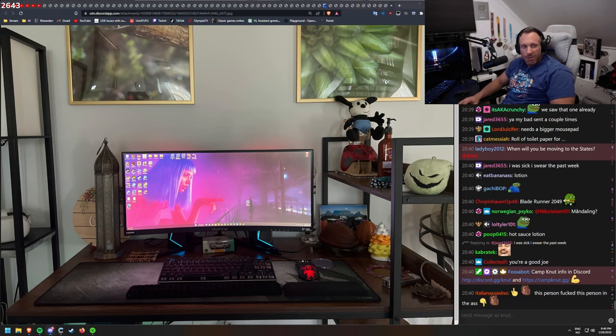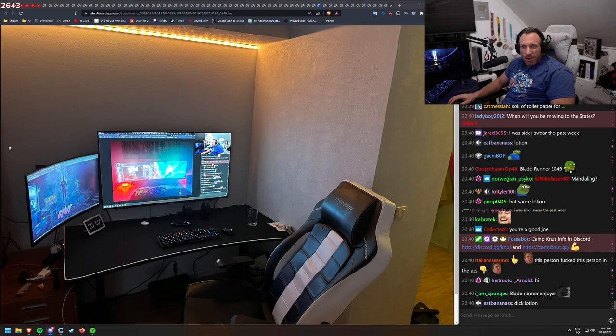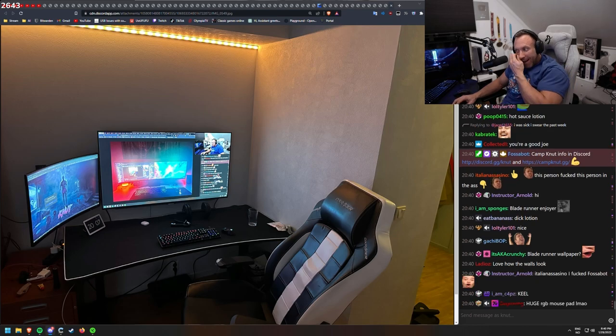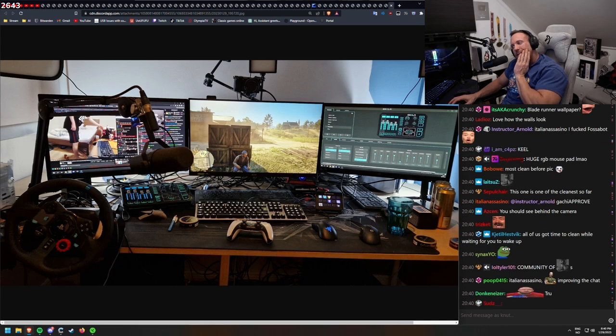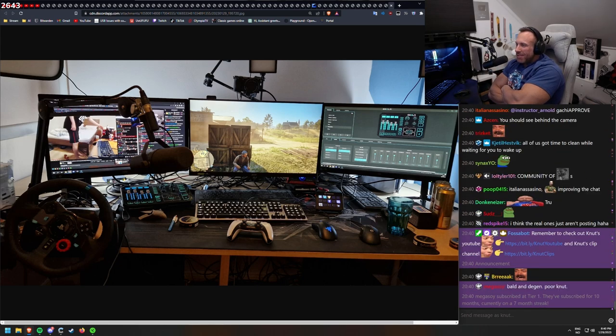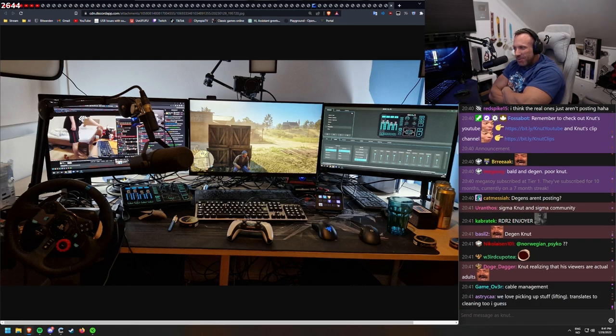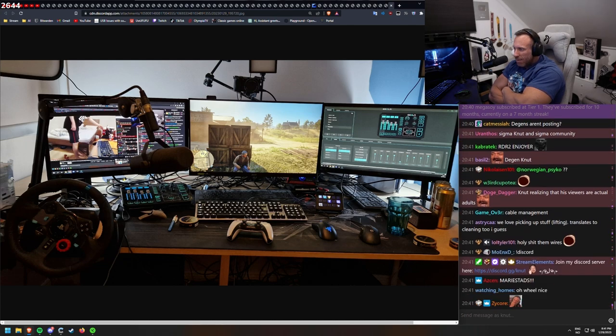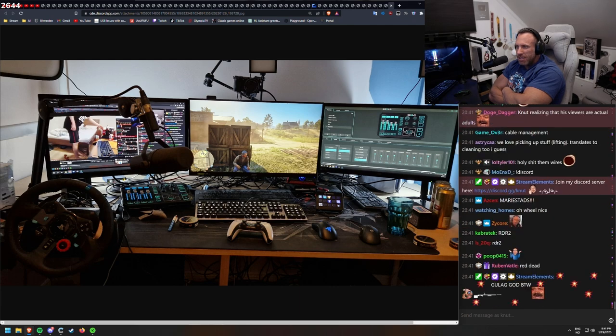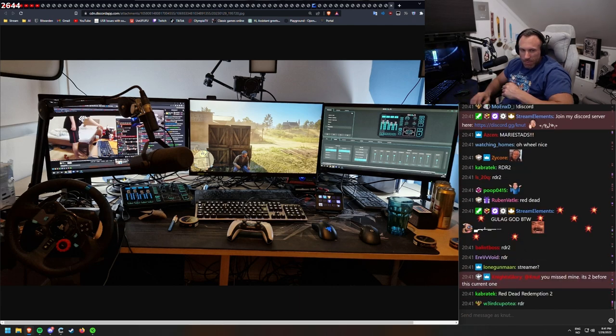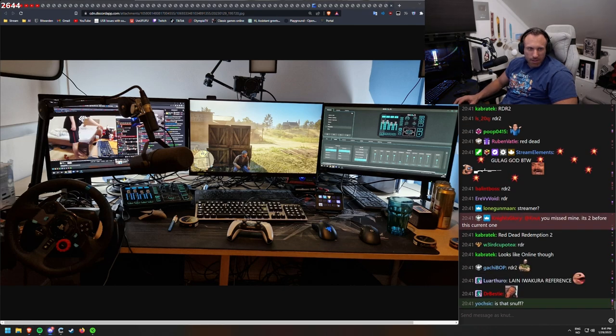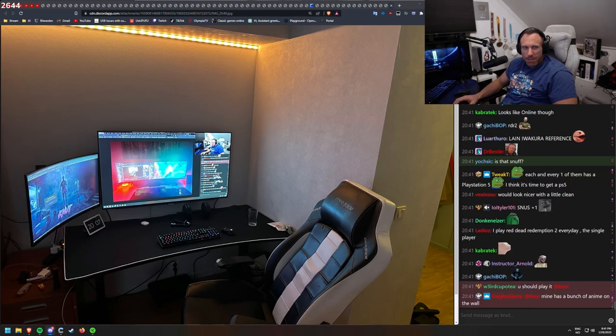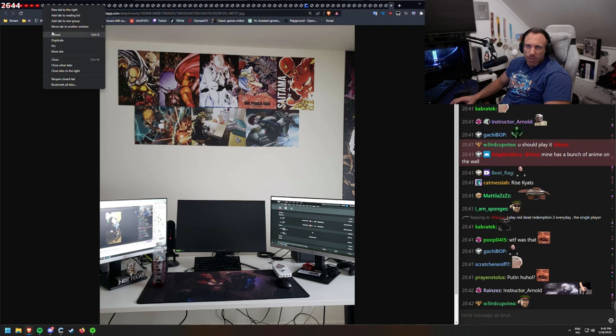Jarred. Didn't we see this one? So we've seen it. Isn't that sun tanning lotion? This looks too clean as well. All of you are this clean? 48 inch OLED screen on the wall. There's no real degens in this community. I am the worst degen. Should see behind the camera. All of us got time to clean while I'm waiting for you to wake up. Realizing his viewers are actually adults.